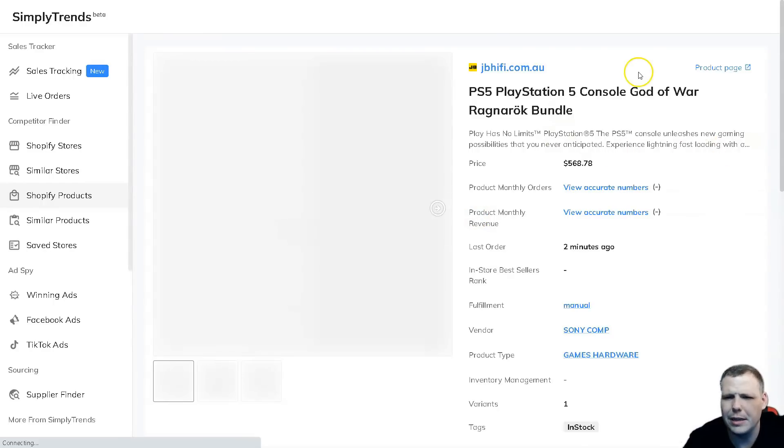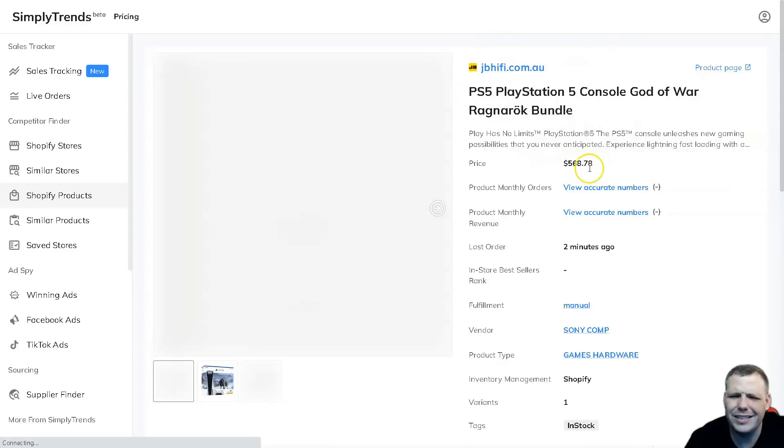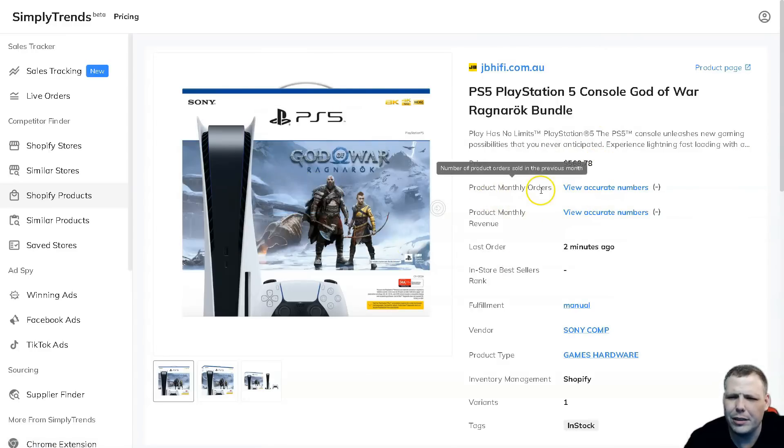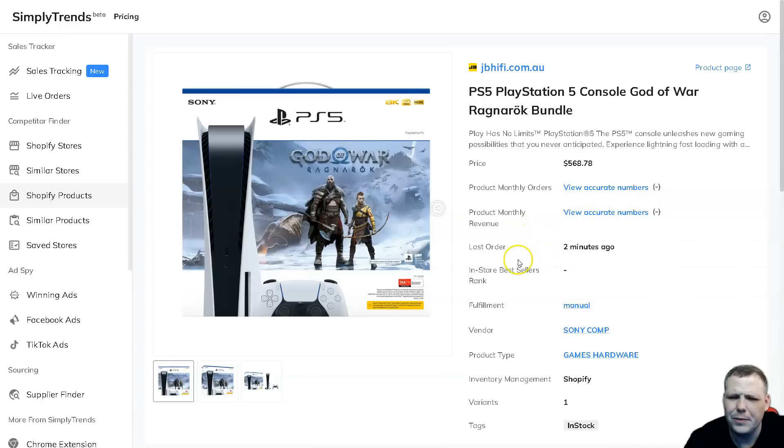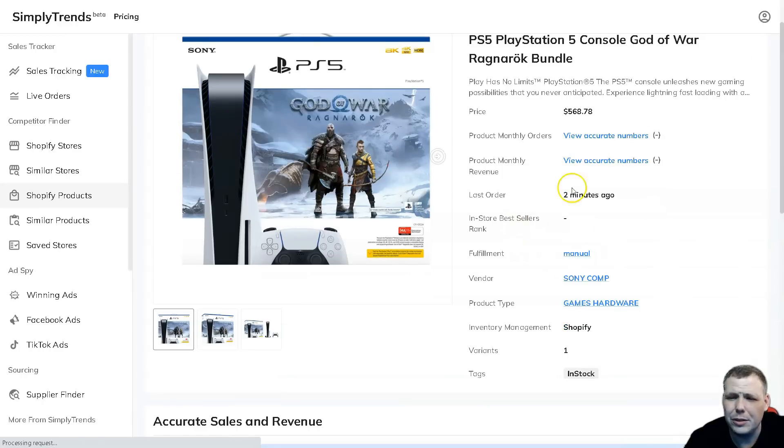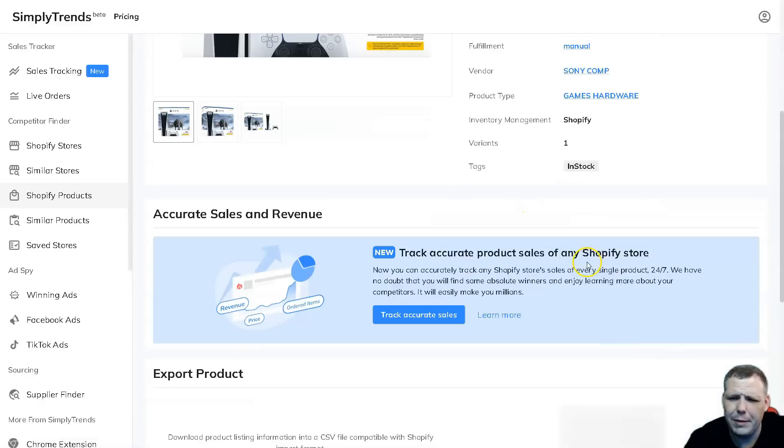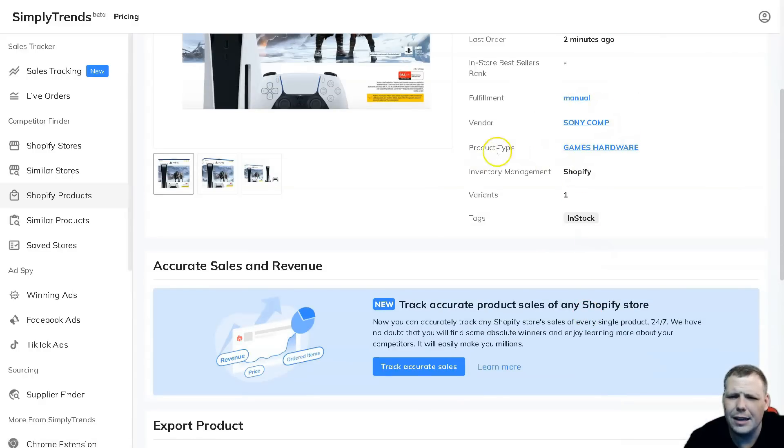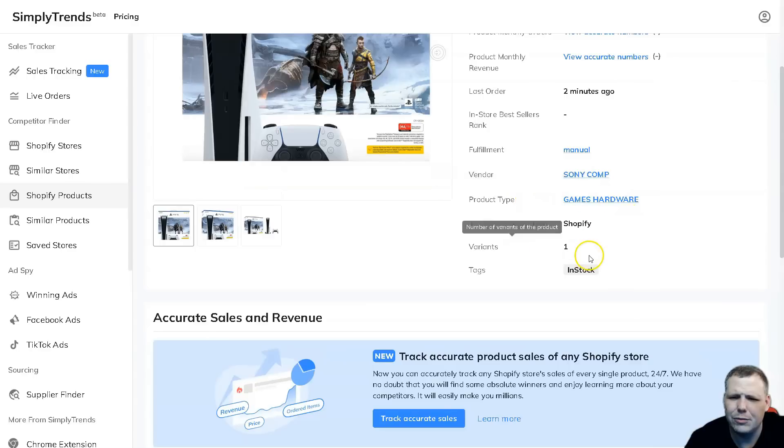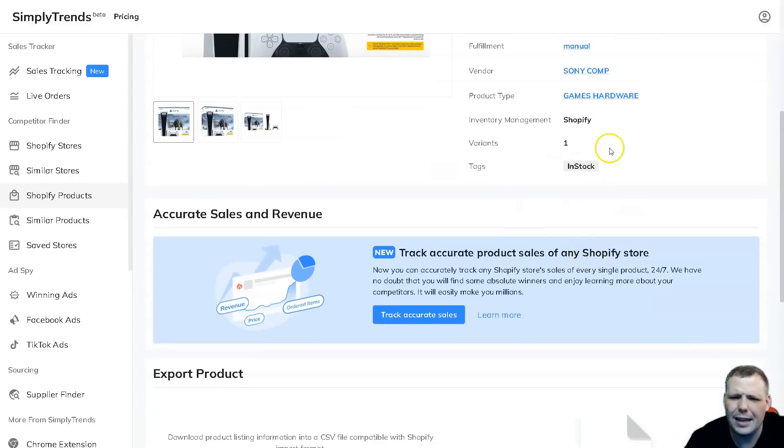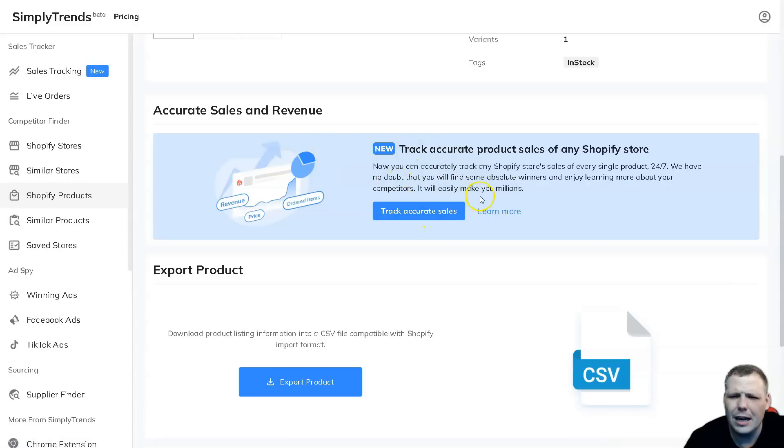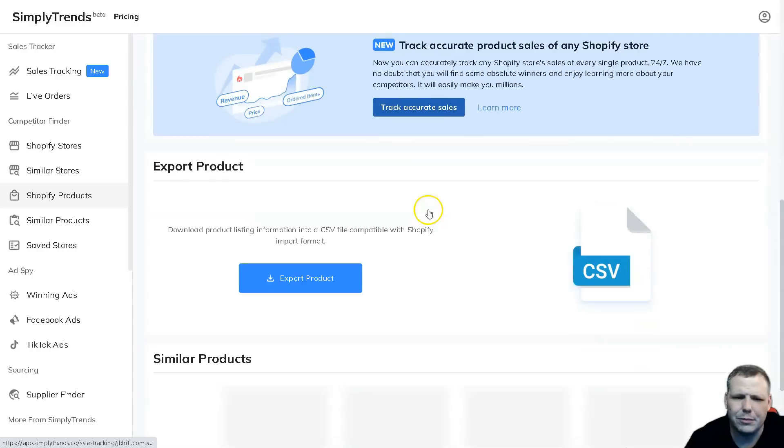We'll click view product insights and this is going to load up. Now we have insights - the price was $560.78, we have a picture there. You're going to see the product monthly orders, you can see the accurate numbers, the last order was two minutes ago, the fulfillment manual, you're going to see the vendor and the product type, games and hardware, inventory management Shopify, variants one, and the tags were in stock.